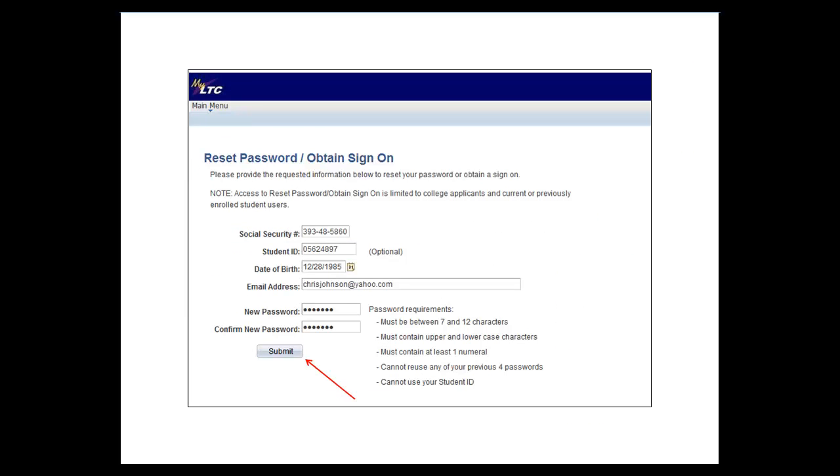You are now at the reset password page. You will need to complete the following information: your social security number, your student ID if you know it, your date of birth, an email address, your new password, and then confirm your password.